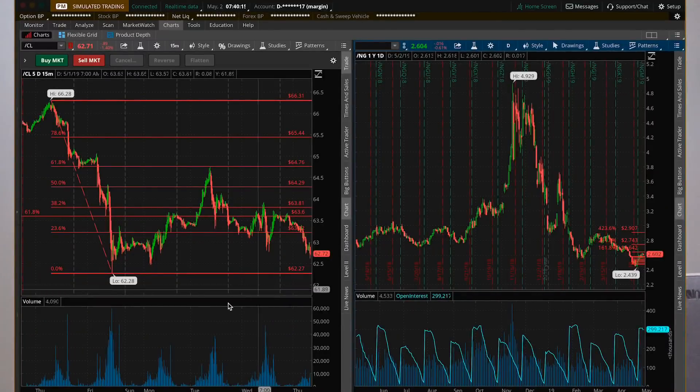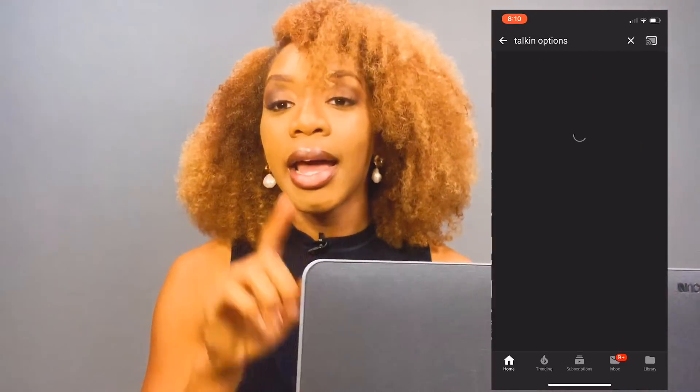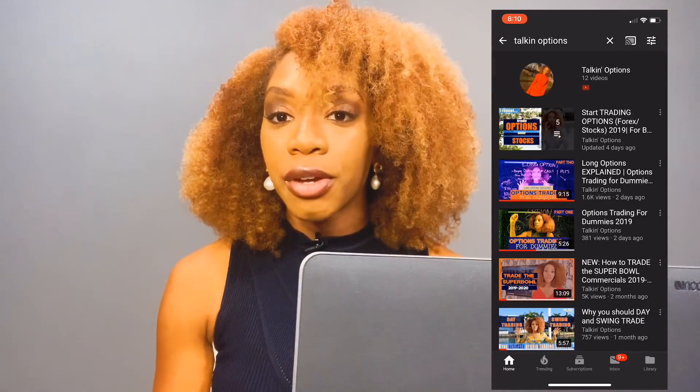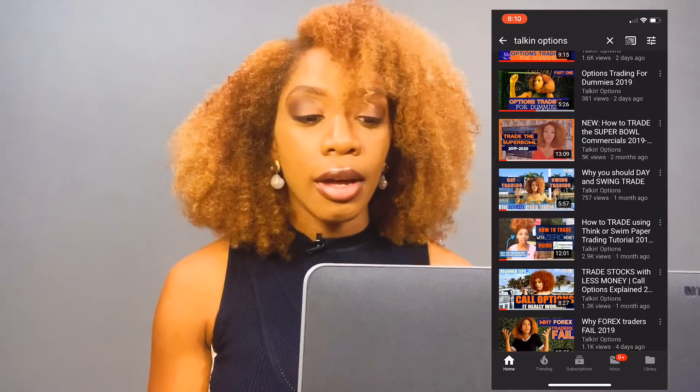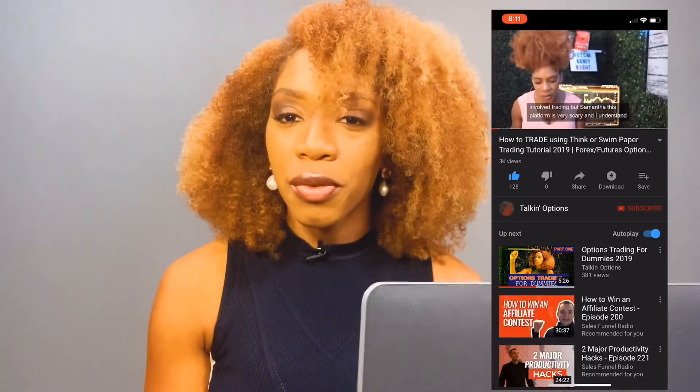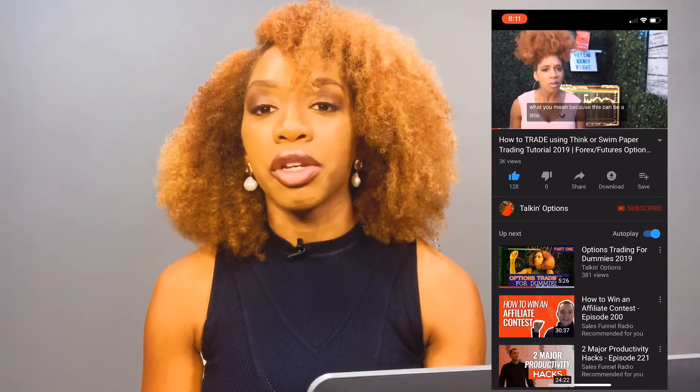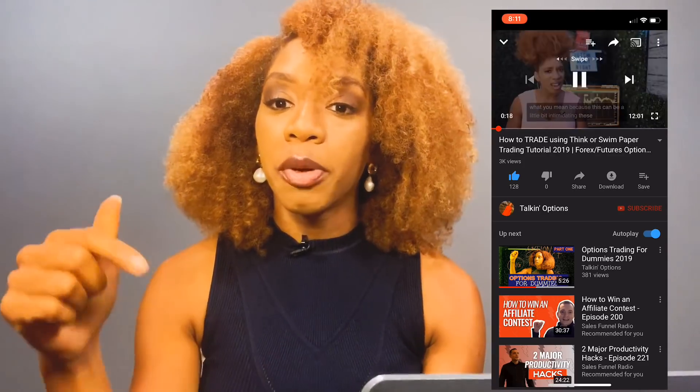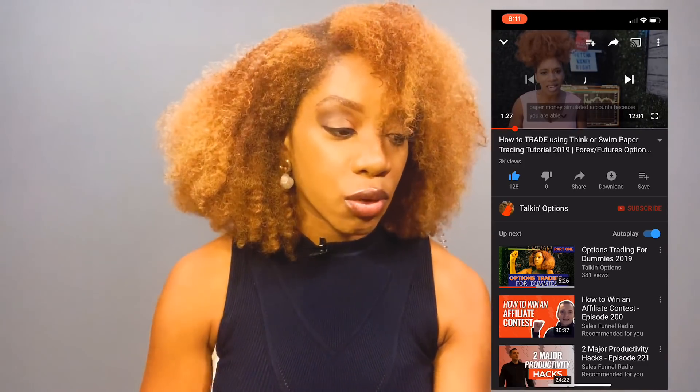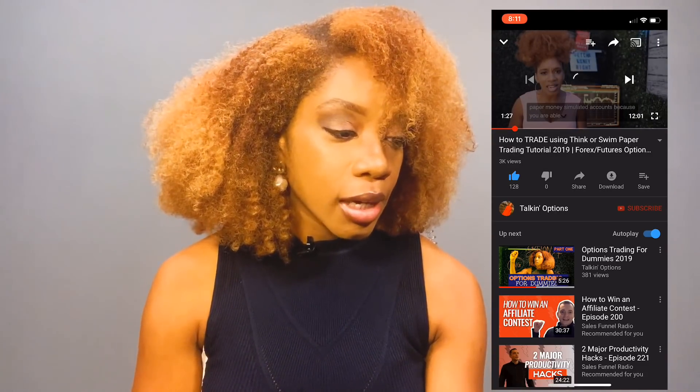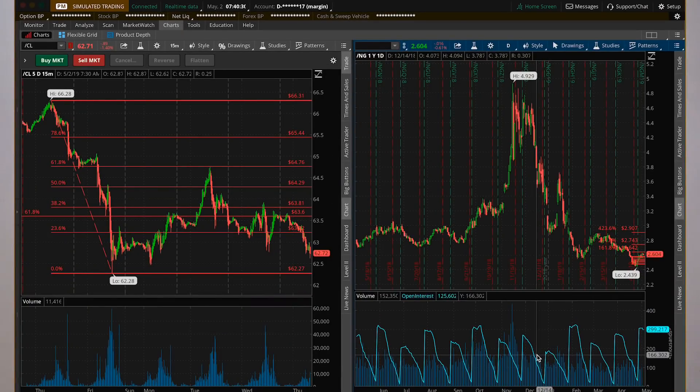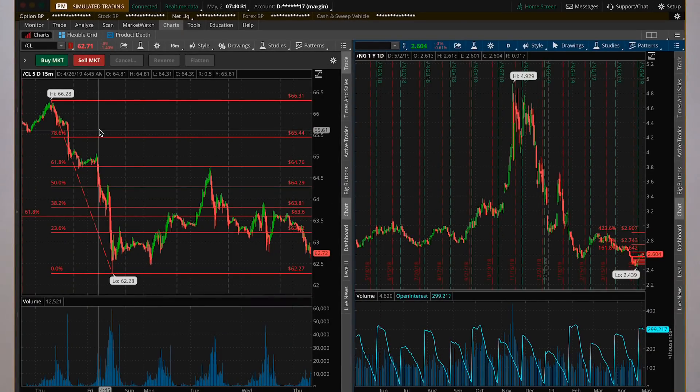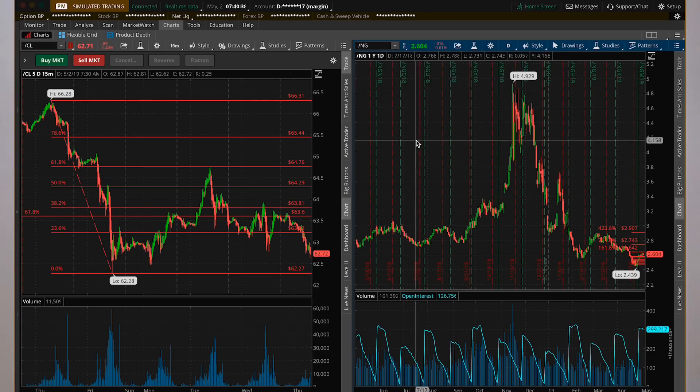Okay, here it is. So right now you're looking at the Thinkorswim platform. If you don't know anything about this, I have another video that talks about how you can download it, and it also kind of goes through more of the basics. So check that video out on YouTube. I'll put the link in the description. Right now you're looking at oil, and I believe you're looking at natural gas here.